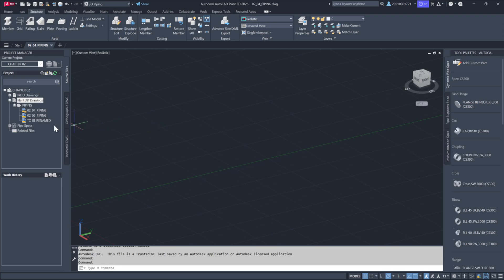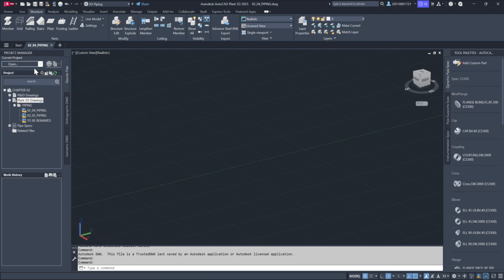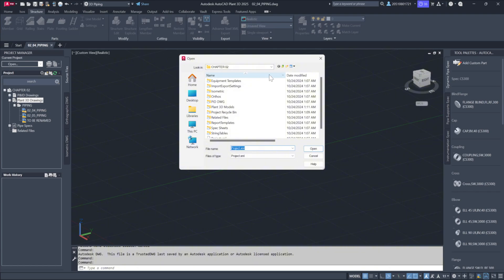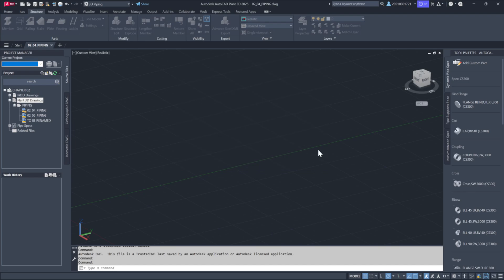To begin, let's open our project by navigating through Project Manager. We'll open the files from the desktop, specifically the exercise files for Chapter 2. Next, we'll select the Project XML file.